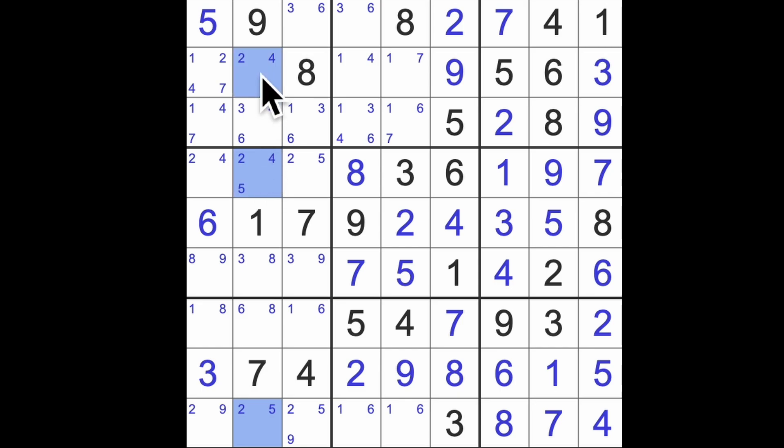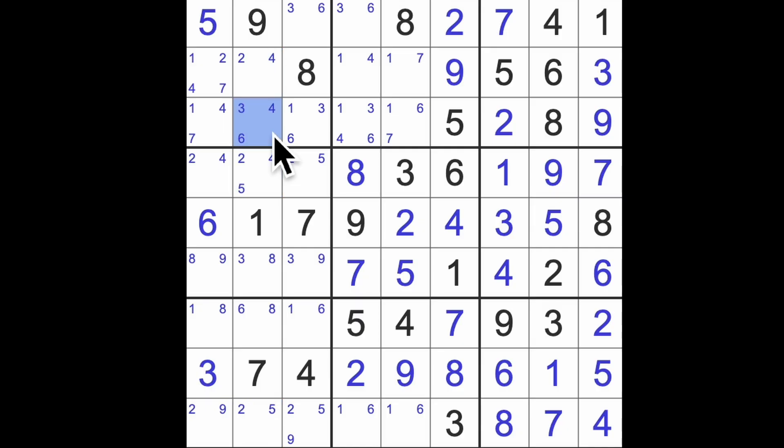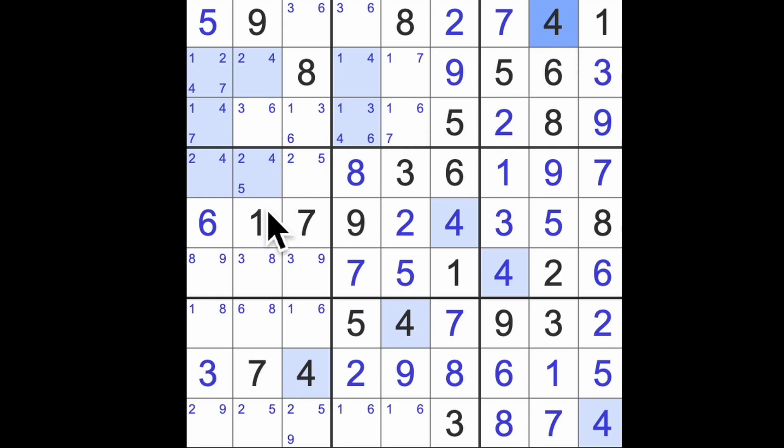2, 4, and 5. 3 numbers in 3 squares. So that 4 here can be removed. Oh, I was hoping that was going to be a bit better than that. 2, 4, 5.